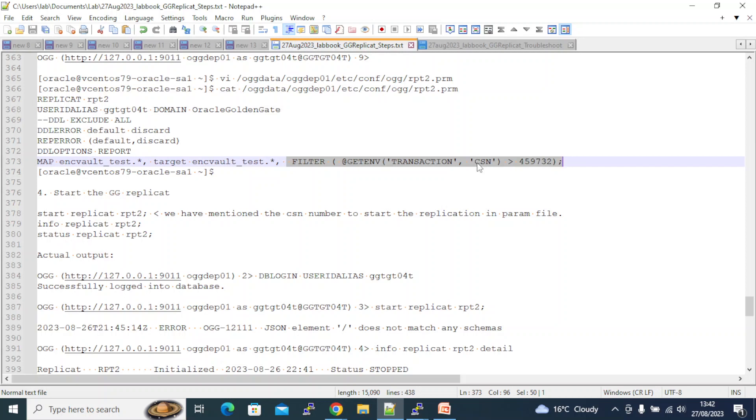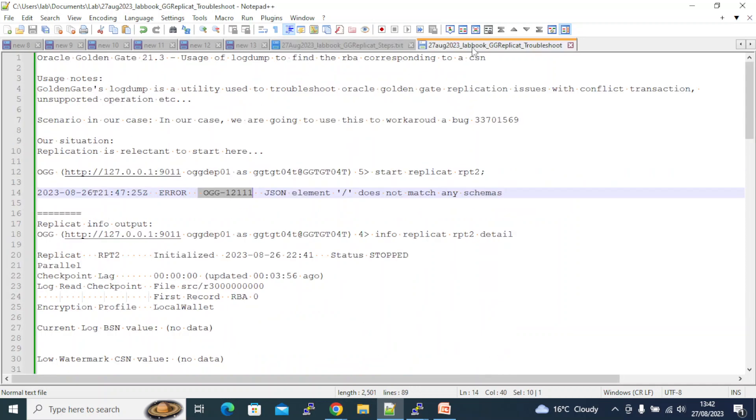Unless I get rid of this I will not be able to restart my replication. If I get rid of this I'll get duplicate records. So what Oracle is saying is instead of using this CSN - the bug is actually the usage of the CSN in the replicate. Oracle doesn't want you to use CSN; instead Oracle is asking you to identify the trail sequence number and the RBA number and to start the replication from there.